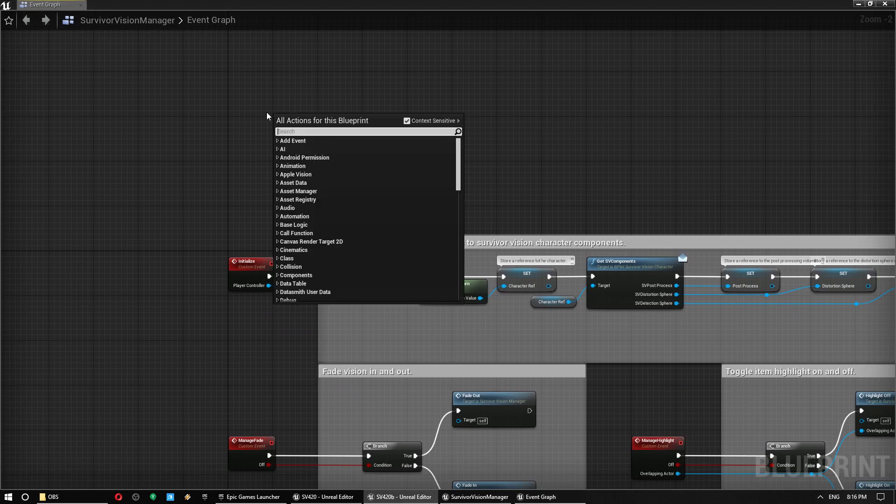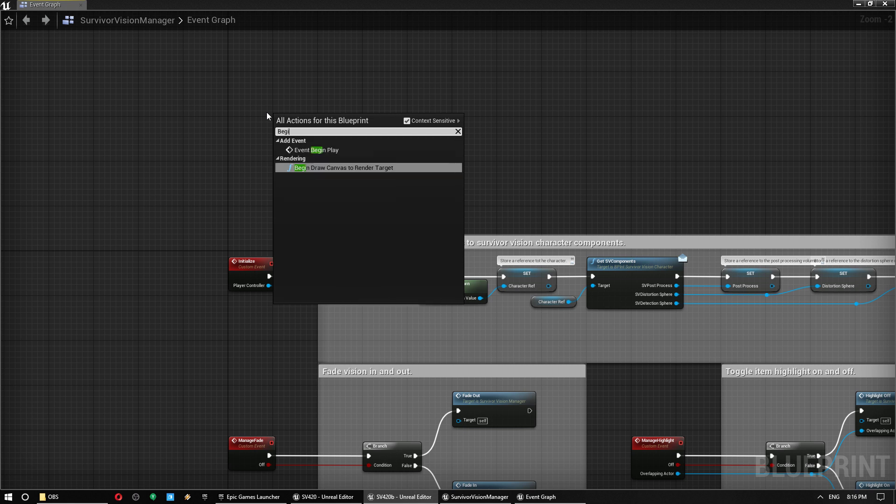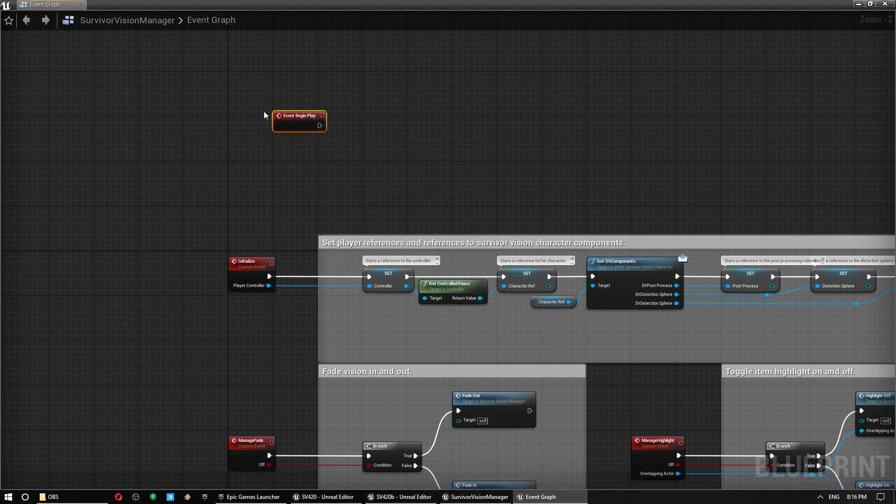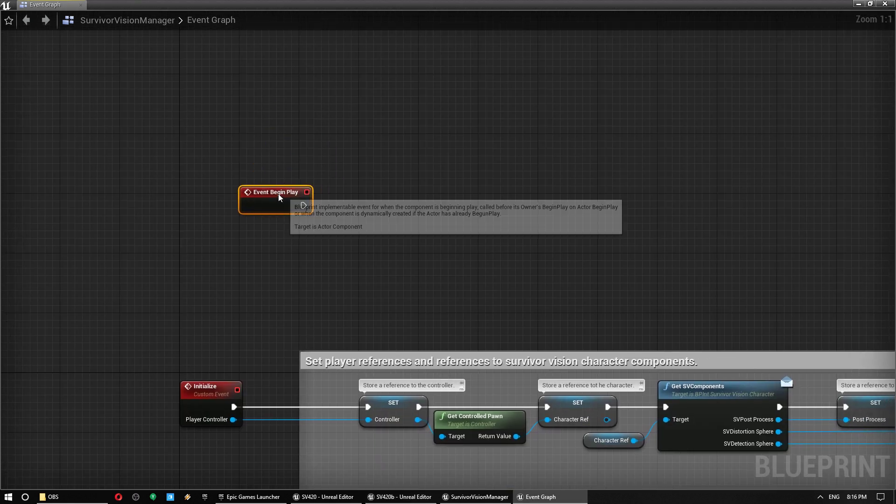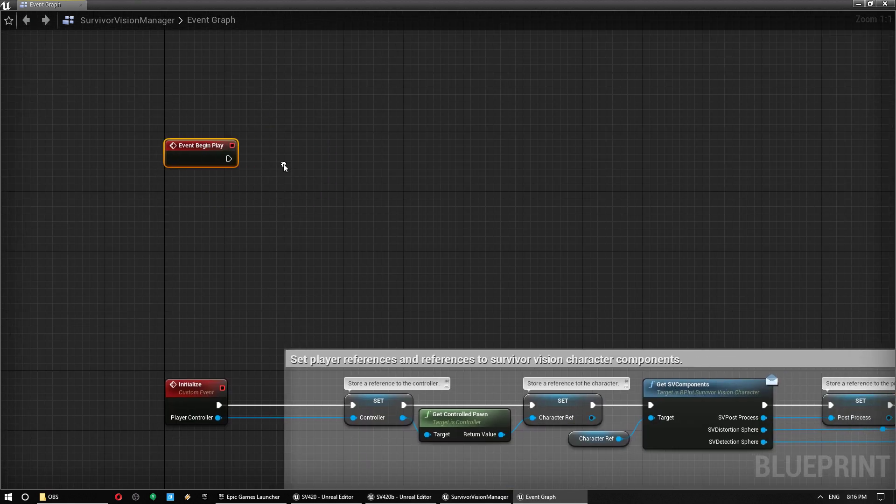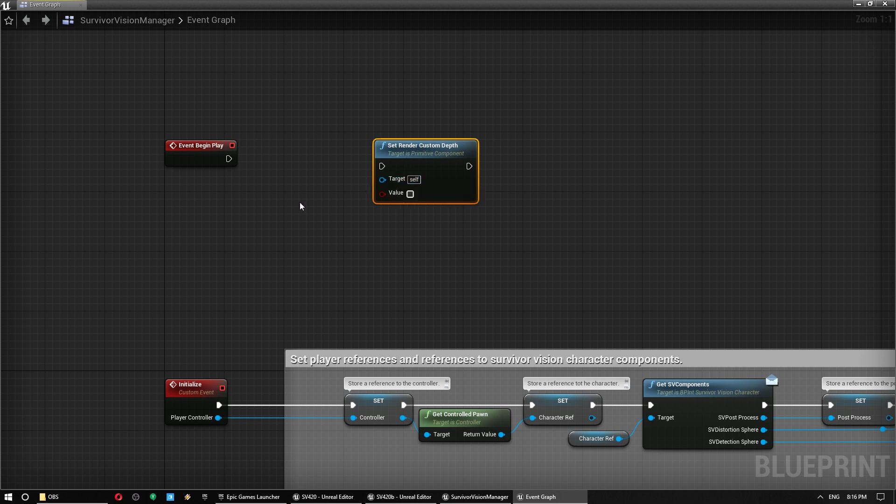We don't even have a begin play. So inside your actor blueprint, you would just do this and you would plug in any meshes into the target there, and that's all you'd need to do.